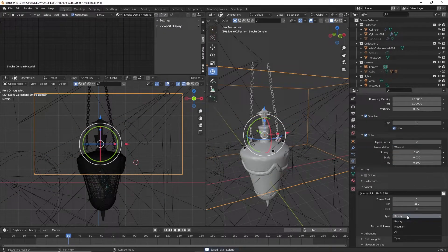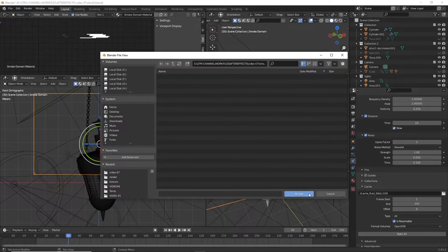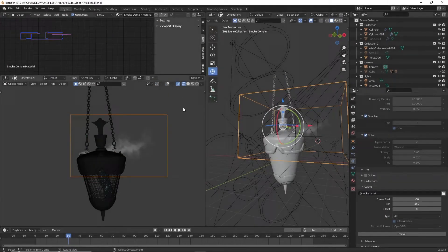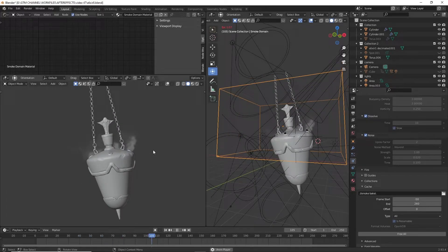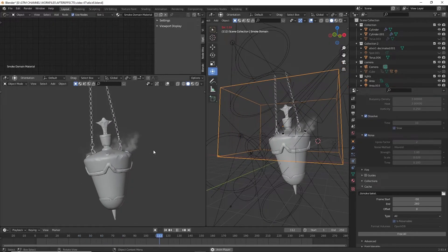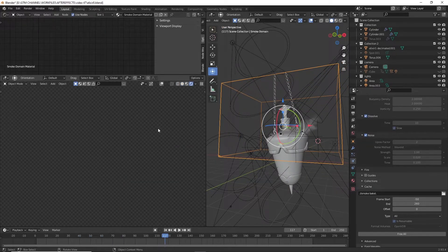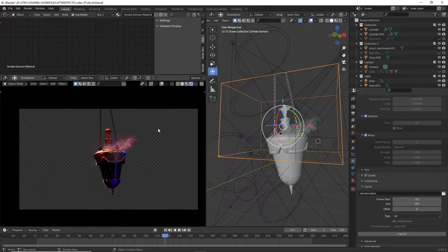Let's bake it out. Here is our final smoke simulation. One thing left is to add a color to it.